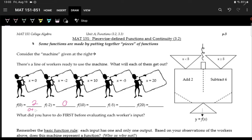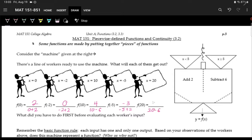Let's write the actual operations. For x equals 0: 0 plus 2. For x equals negative 2: negative 2 plus 2. For f(10): the input is 10, which goes into the right bucket because 10 is greater than or equal to 5, so we subtract 6 — that's 10 minus 6, giving an output of 4. For x equals negative 5, we go in the left bucket: negative 5 plus 2 is negative 3. For x equals 20, we go in the right bucket: 20 minus 6 is 14.